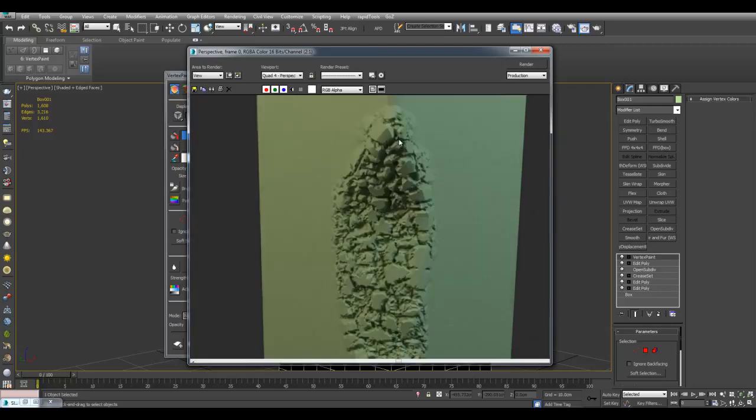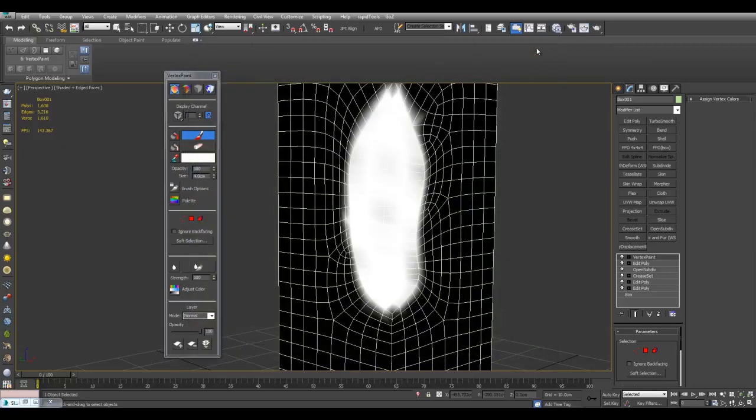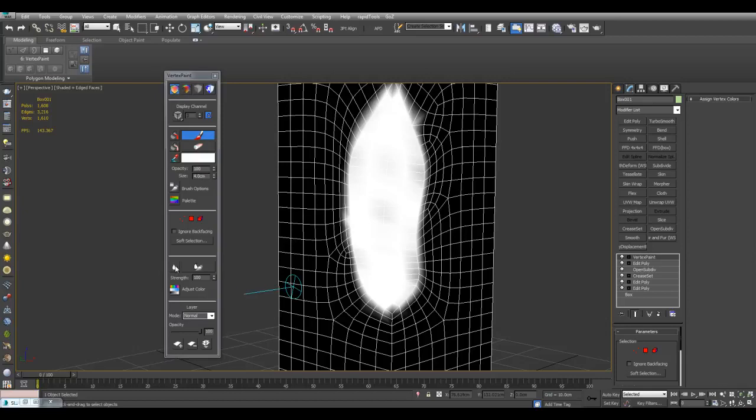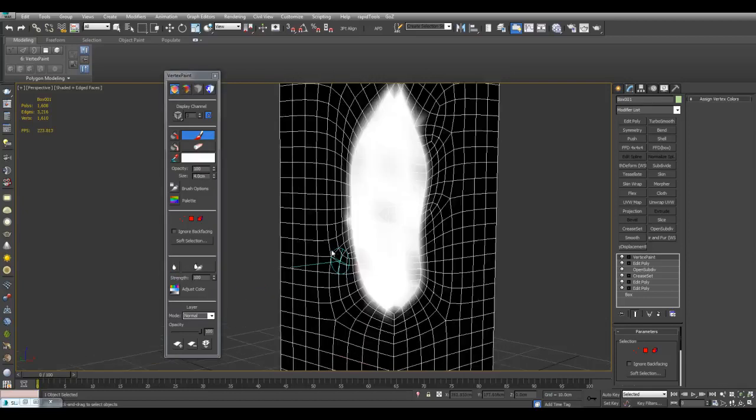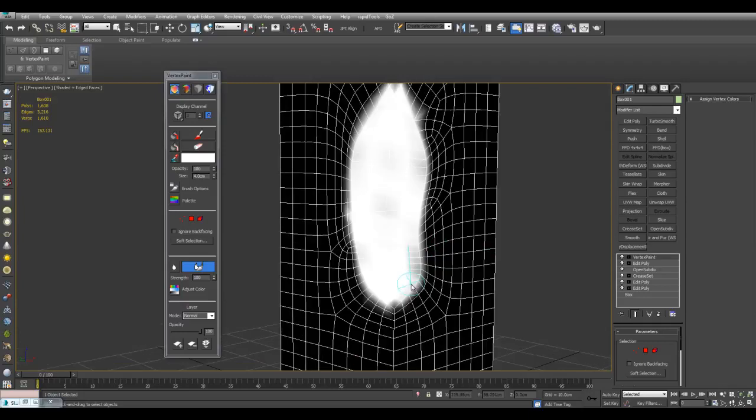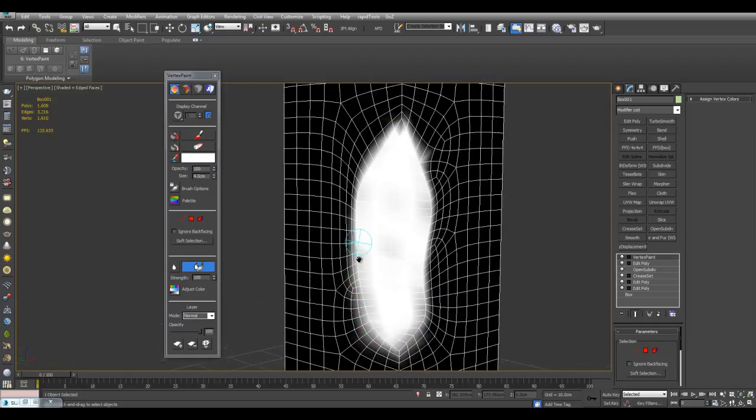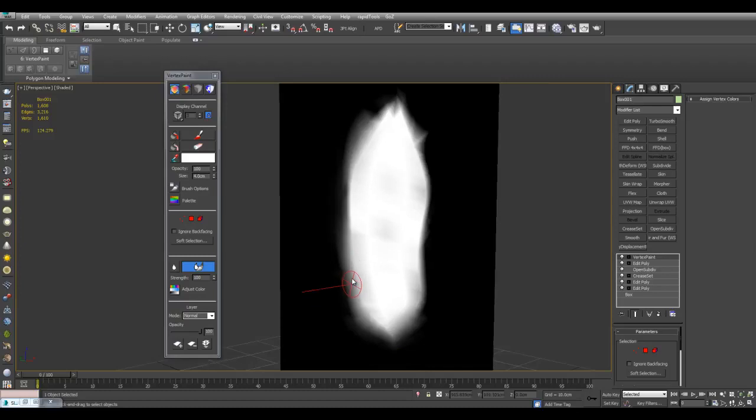If you don't want there to be such a sudden transition, what you can do is go back to Vertex Paint and use Blur All right here. Or you can simply use the Blur brush and blur it individually in various areas here. And now you get a much softer transition.